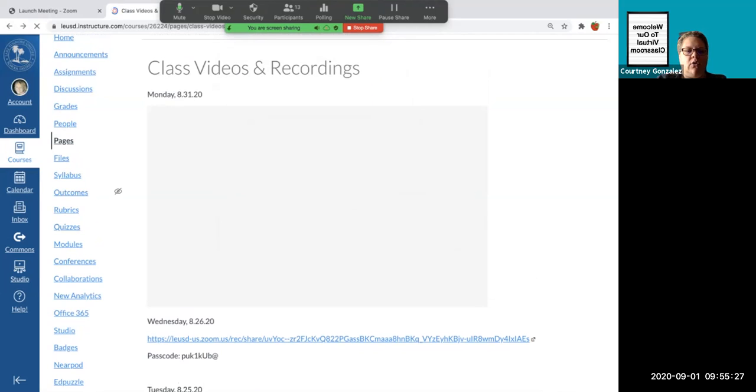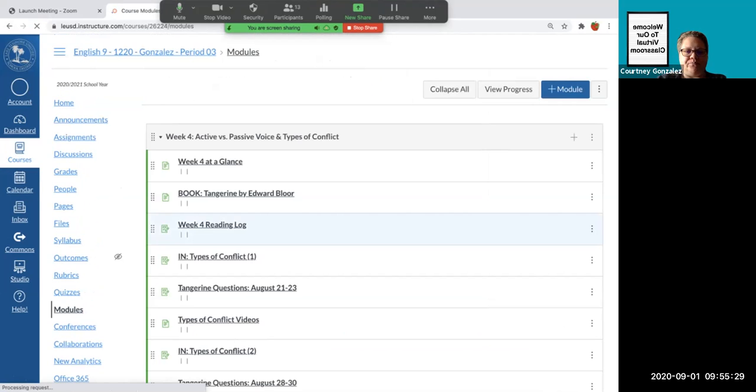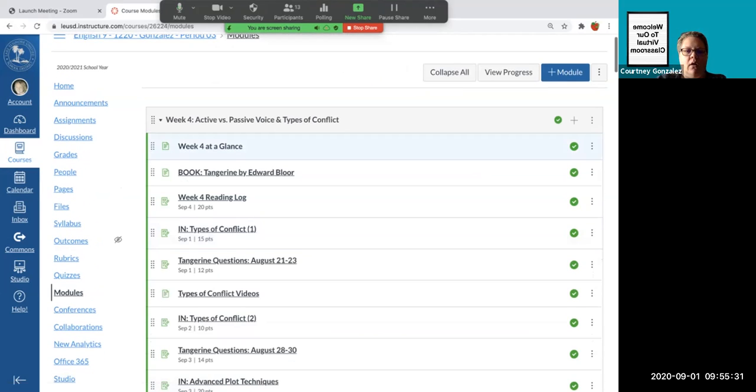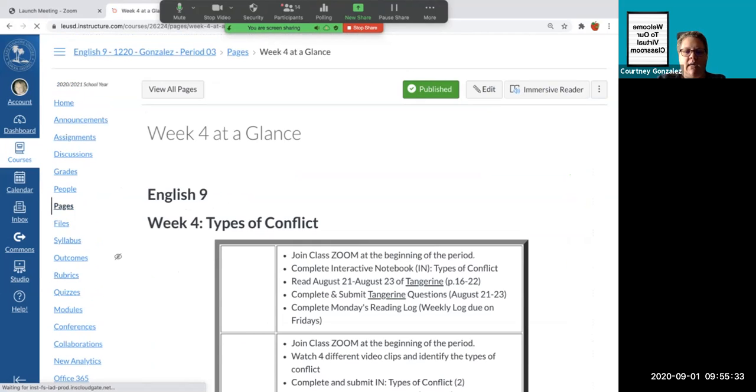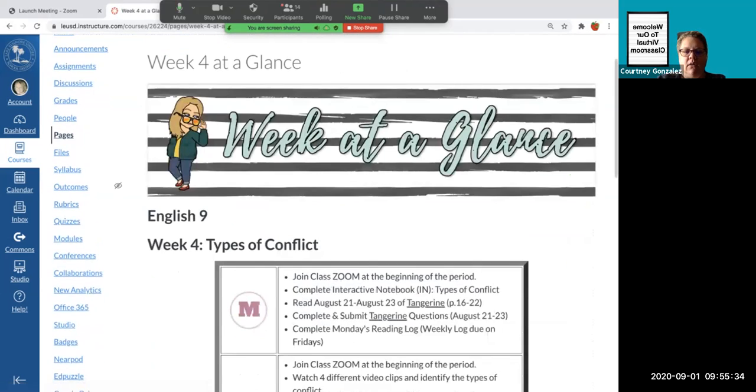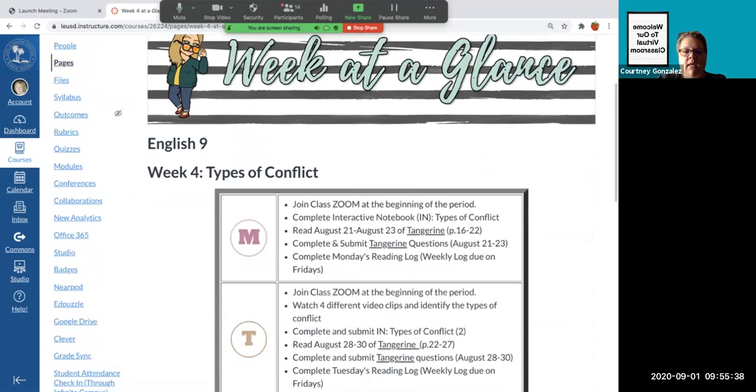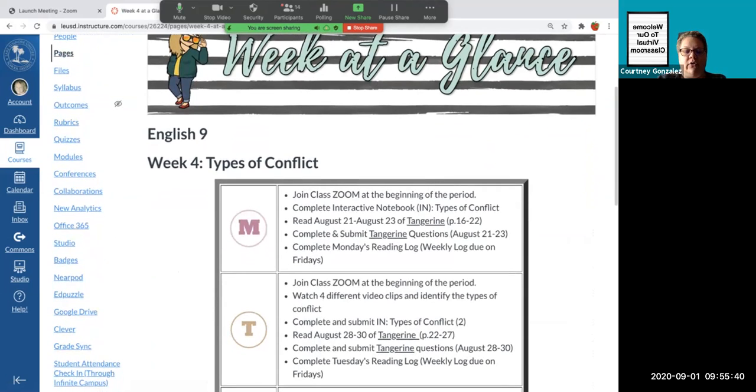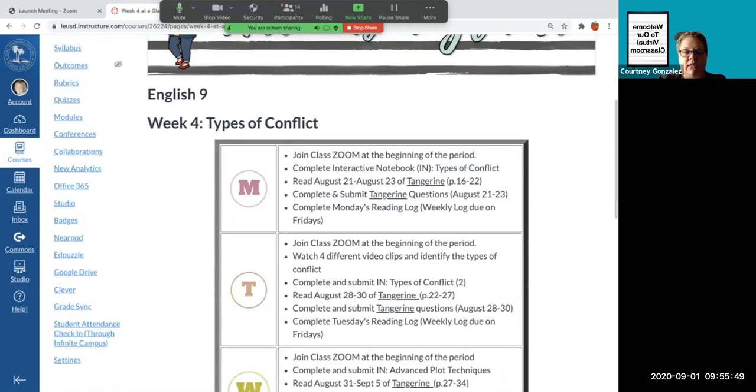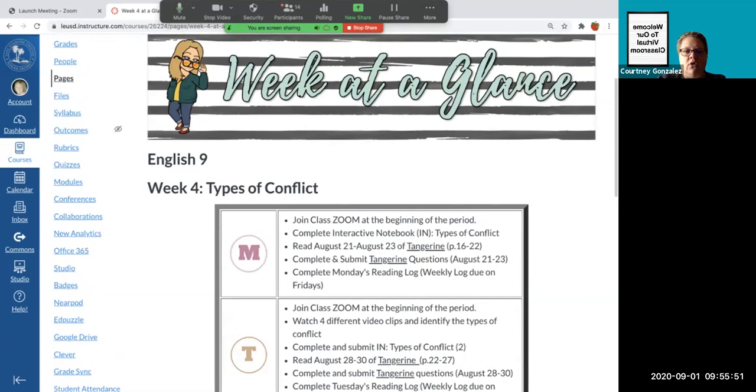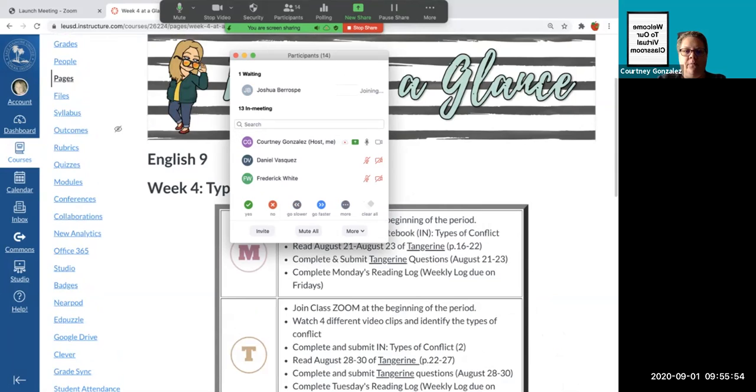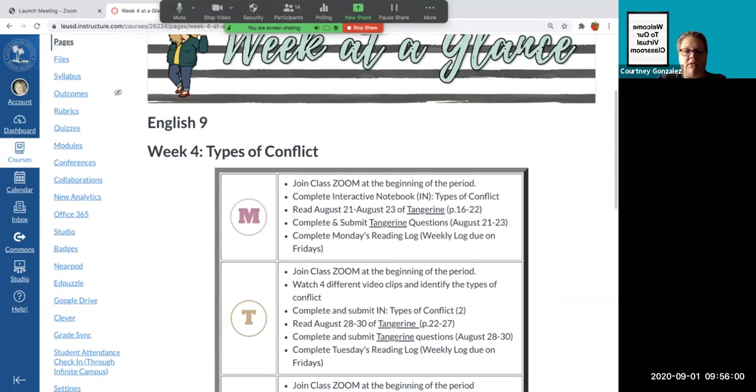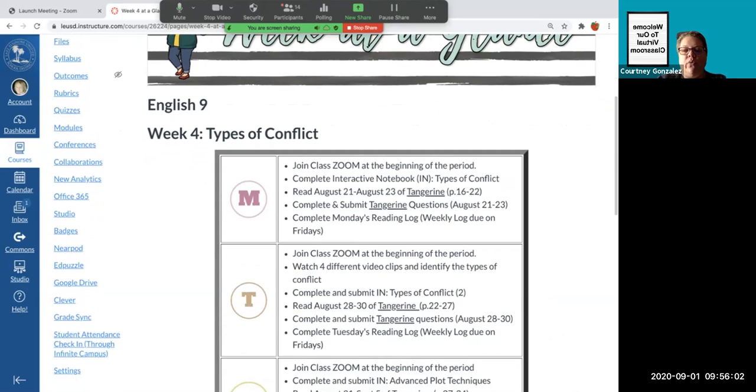All right, let's go into today's module. Just looking at our week at a glance, yesterday you should have completed your types of conflict notes and read August 21st to the 23rd of Tangerine, answered those questions and turned them in. I actually extended everything this week until September 6th as well. For those of you that don't know what I'm talking about, I sent out messages on Parent Square, I put an announcement, and then I also sent you guys messages yesterday.